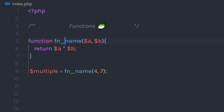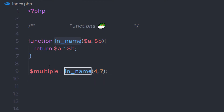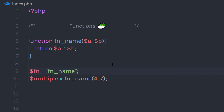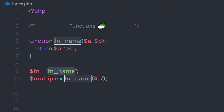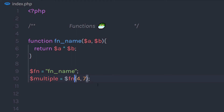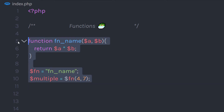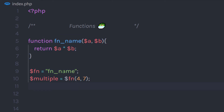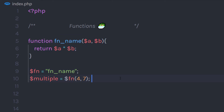You can also call a function using a variable. For example, I am going to create a variable fn and assign the function name to it as a string. Then instead of calling the function name directly, I am going to call this variable right here — just like this. When I execute this, I am going to have the same result. So I am calling the function using a variable — as simple as that.